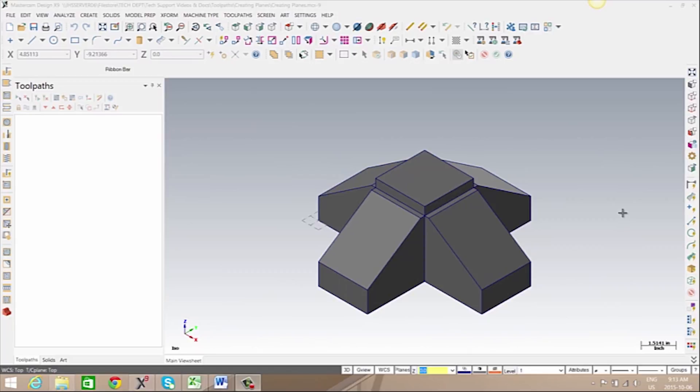In this video we're going to review the different tools available to create a new plane. A new plane could be used for creating some geometry or within a toolpath.